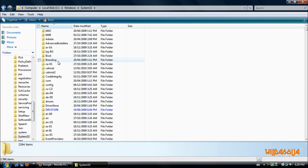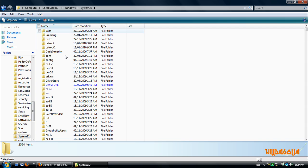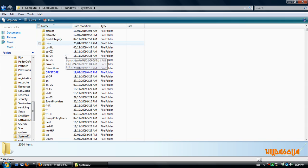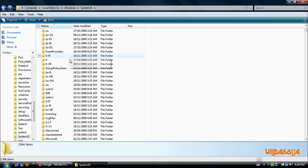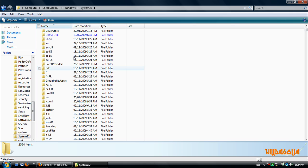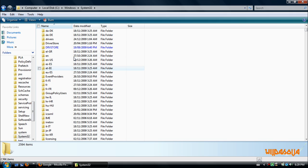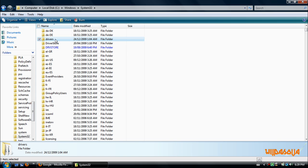Now on System32 be careful and try not to delete anything because all of this here is critical and very important to the computer. If you delete something it may harm your computer. Anyway, what you want to do is find Drivers.